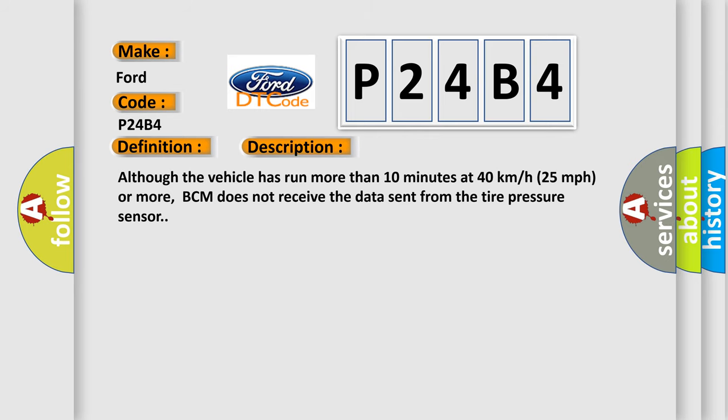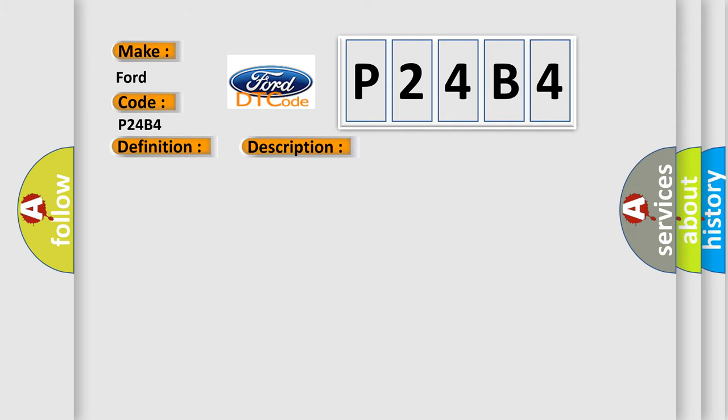Although the vehicle has run more than 10 minutes at 40 km/h (25 mph) or more, BCM does not receive the data sent from the tire pressure sensor. This diagnostic error occurs most often in these cases.